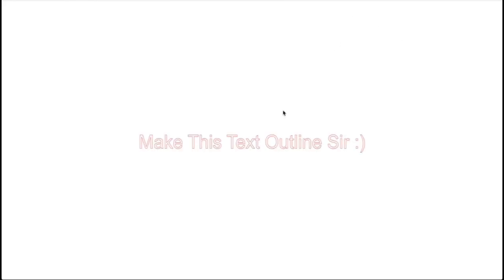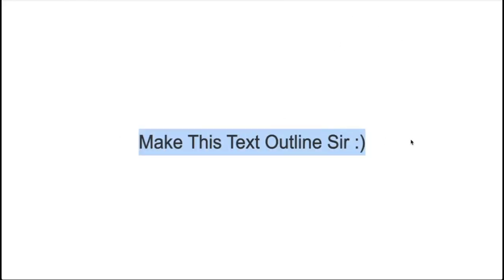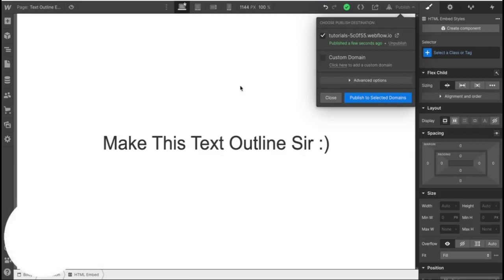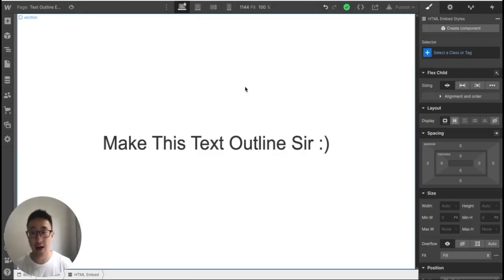So now if I go into here, you'll see that it actually works, but you won't see it in the designer view of Webflow unless you put an embed.